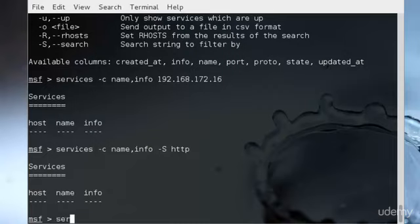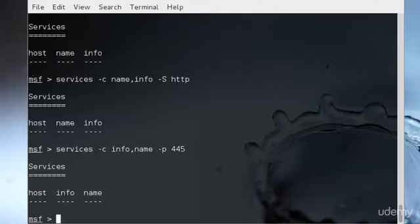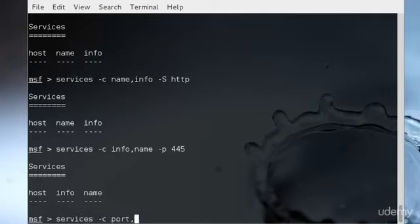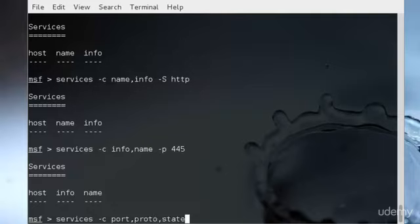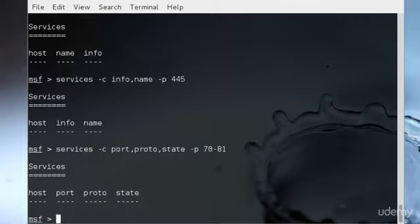I'll type services -c info,name -p 445. The port is 445 and I could do that. I could type services -c port,proto,state -p 70-81. That means gathering all the protocol and state from the port between 70 to 81.